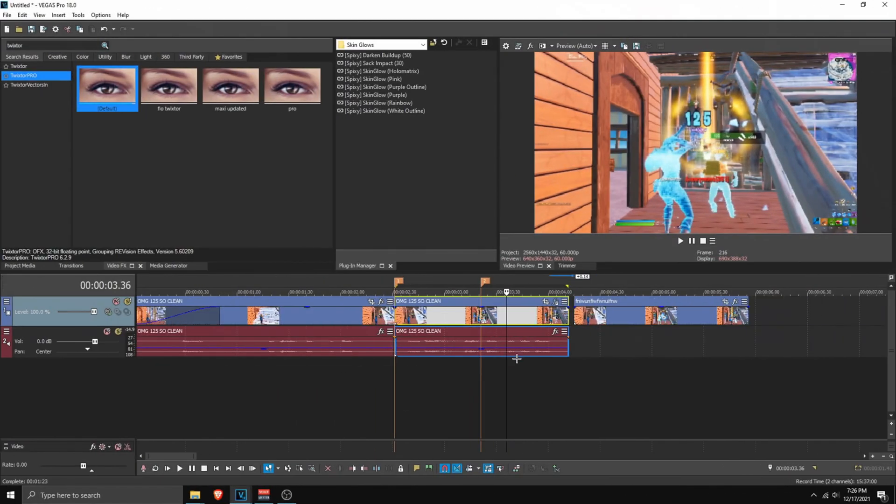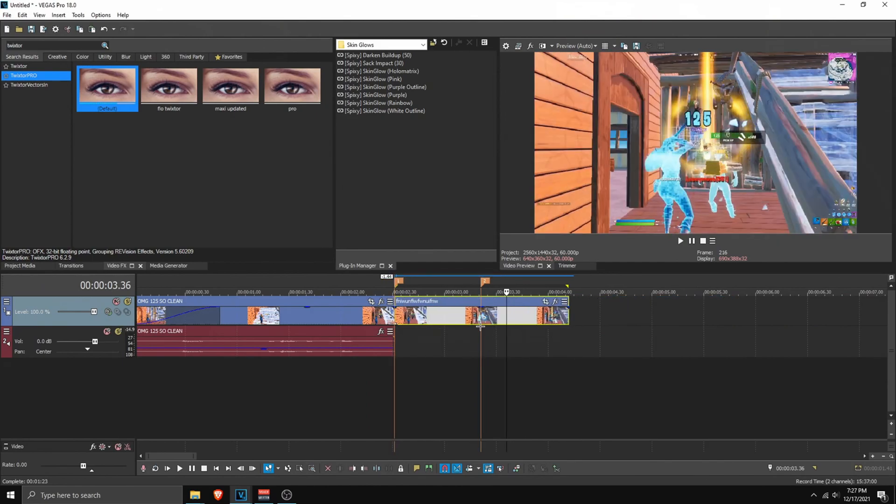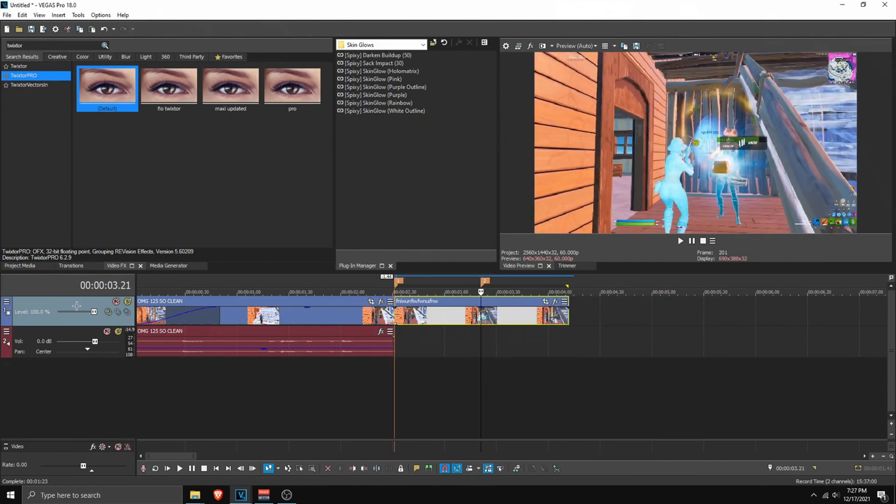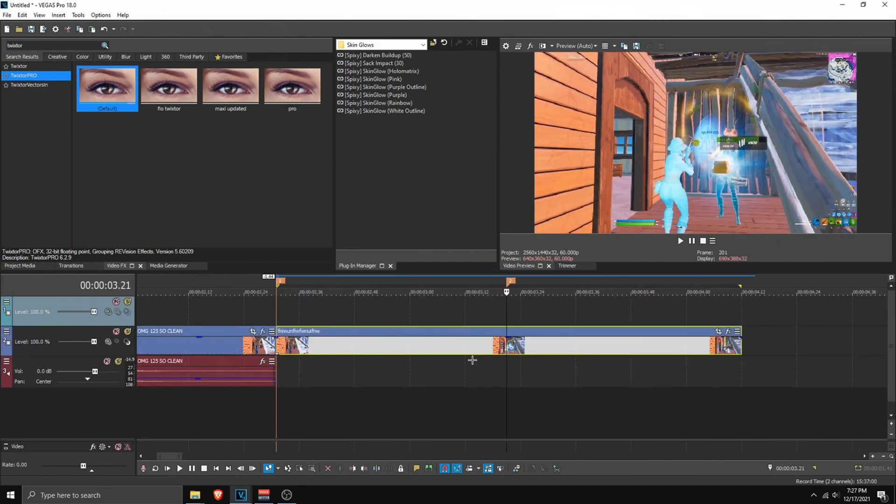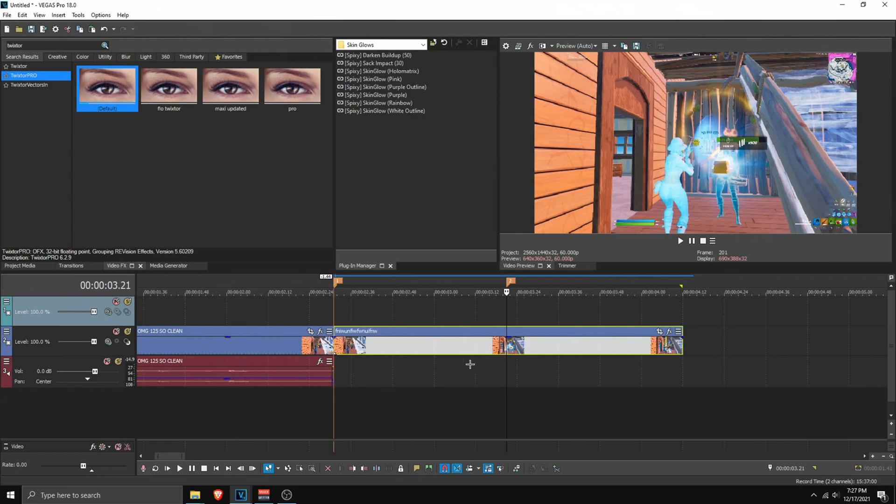So here we have our rendered file. We can replace it with this. And now we can make a new video track. So I'm going to show it to Mask in Vegas Pro. But personally, I like to do it in After Effects. But I'm not going to be showing you that. Because, you know, it just takes a lot of time.